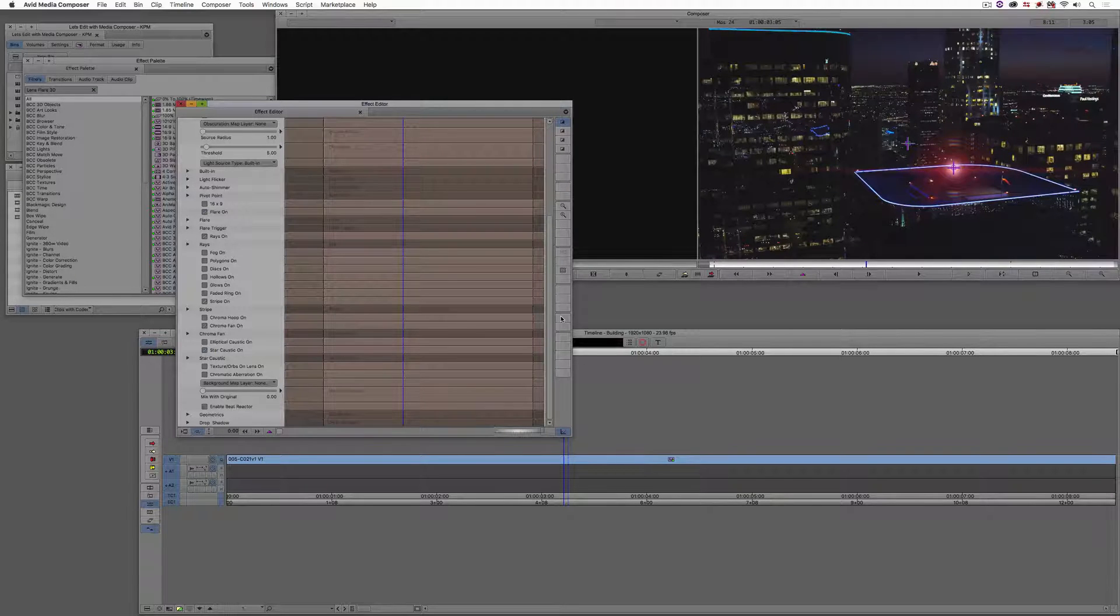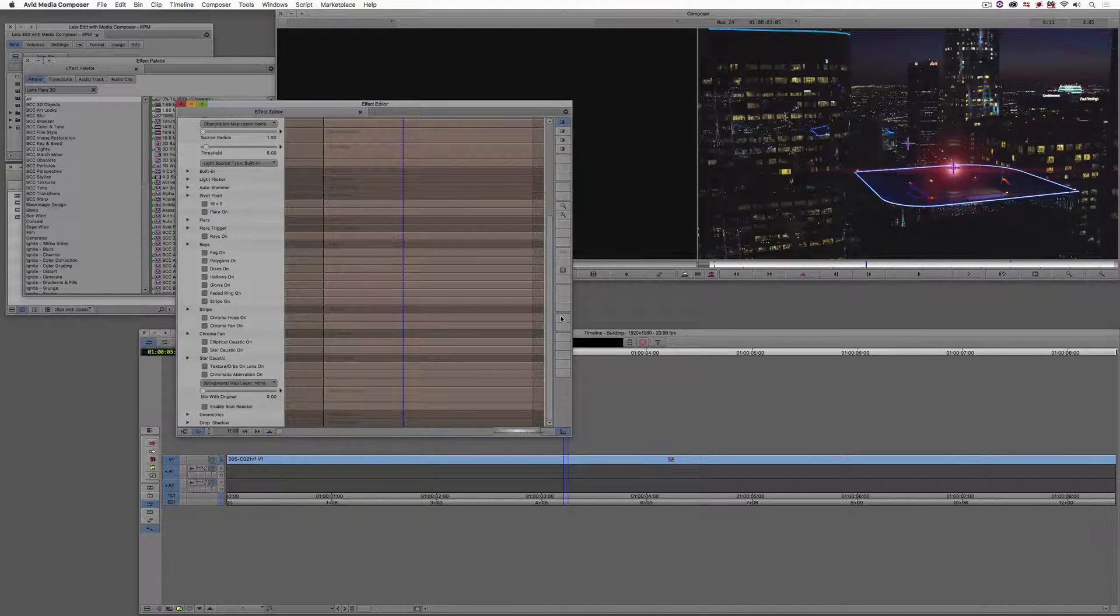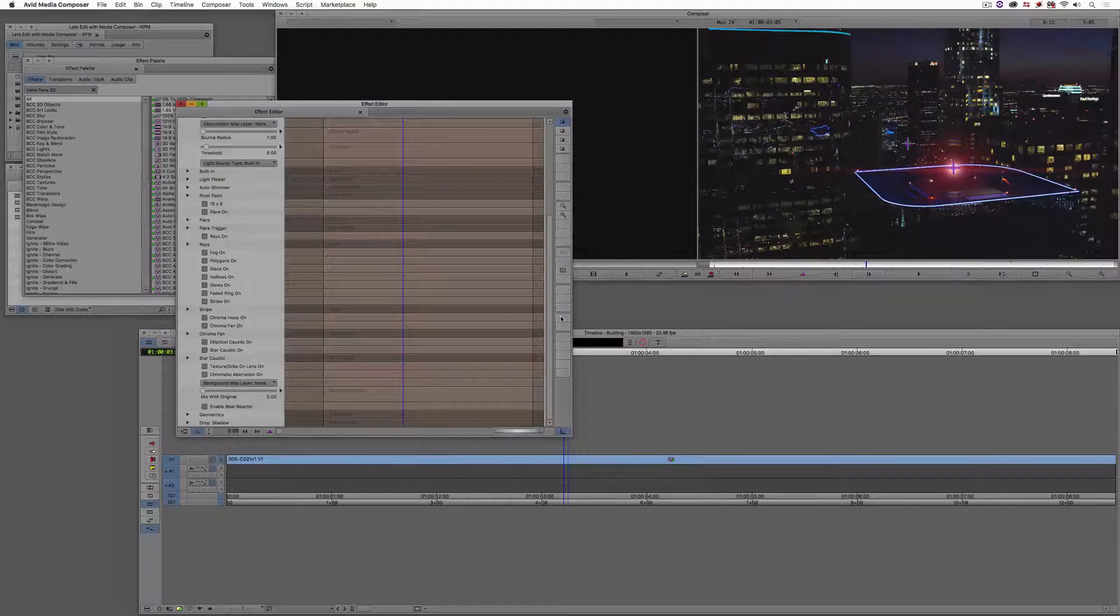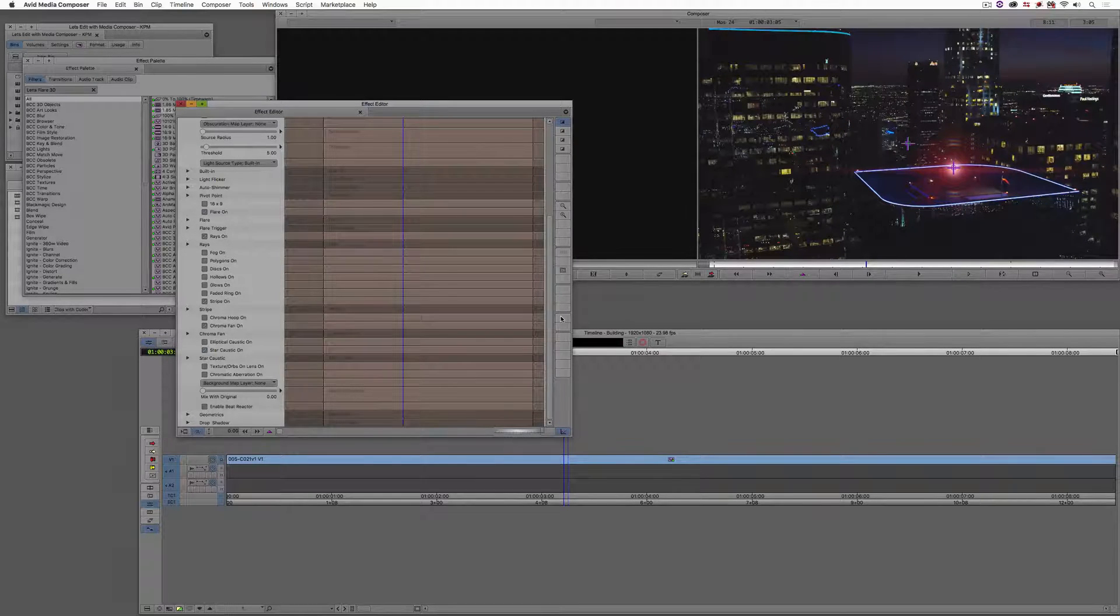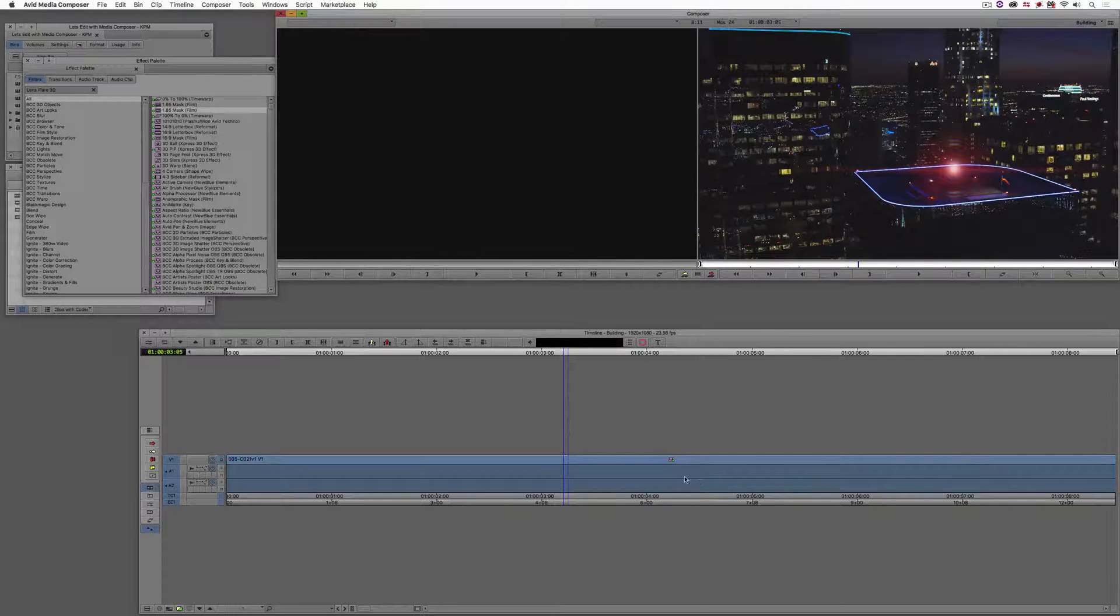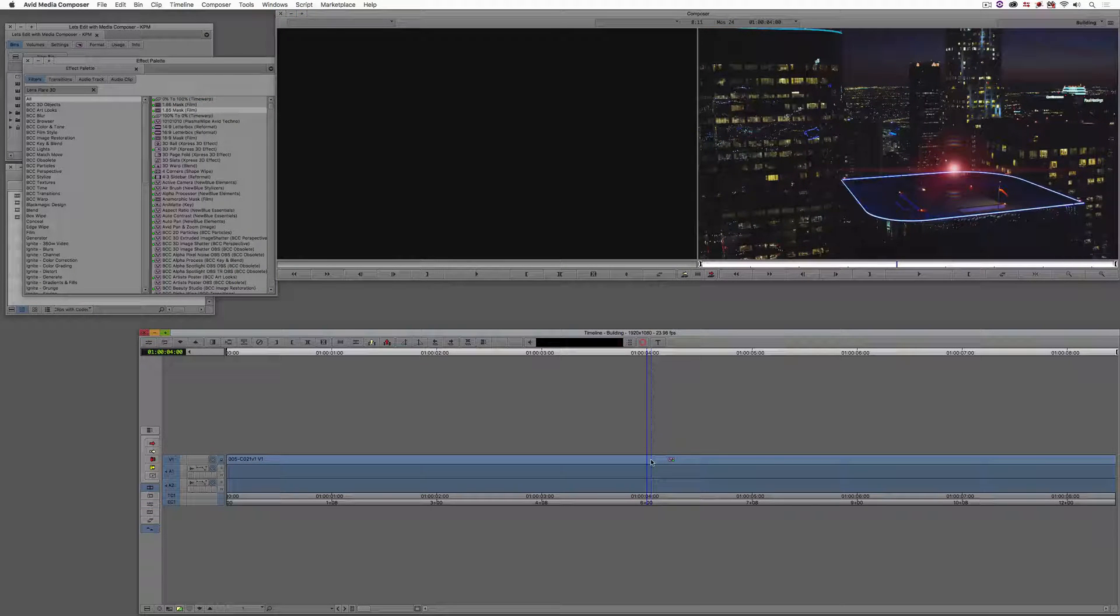So the first thing we're going to need to do is get the information from our track to get it into the Motion Tracker version of this effect. So what we're going to do is just pick any effect. It doesn't matter. Let's actually remove this Lens Flare for right now.